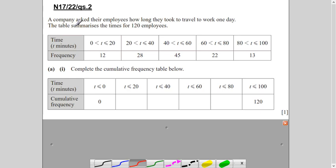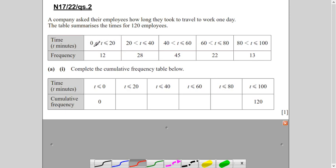This question is about a company that asked their employees how long they took to travel to work. The data is summarized in a table — total number of employees is 120. This is a frequency distribution table: 12 employees took time between 0 to 20 minutes and 28 employees took time between 20 to 40 minutes.